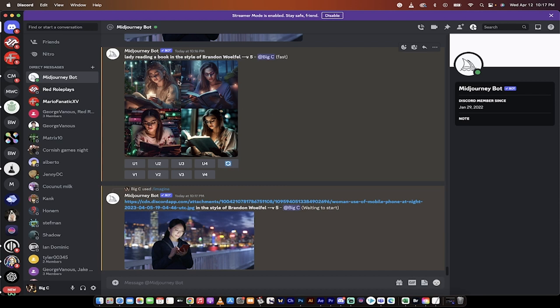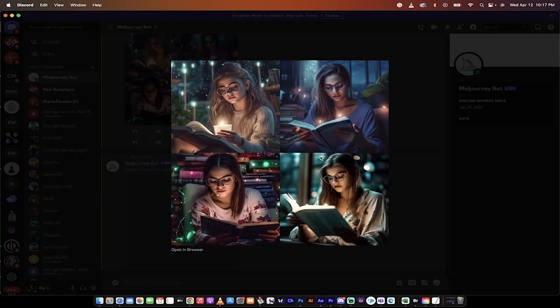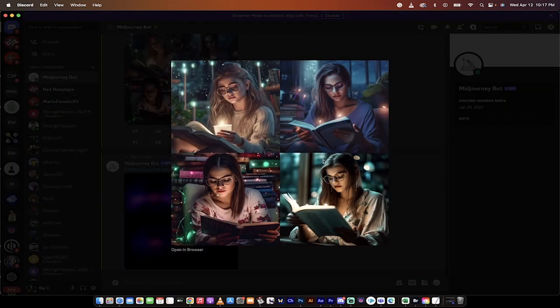let's take a look at the image that we generated. Lady reading a book in the style of Brandon Wolfel. Click on that and look at that. This is fantastic.